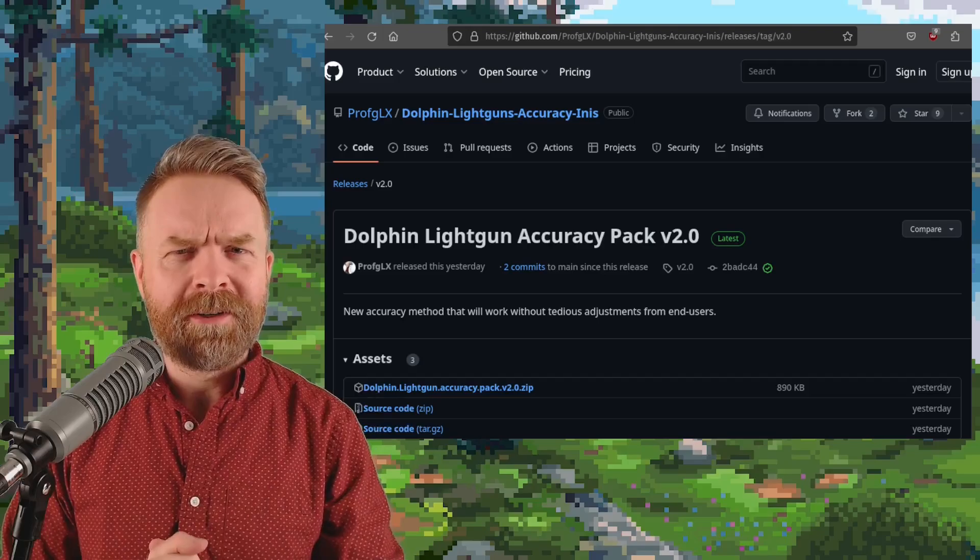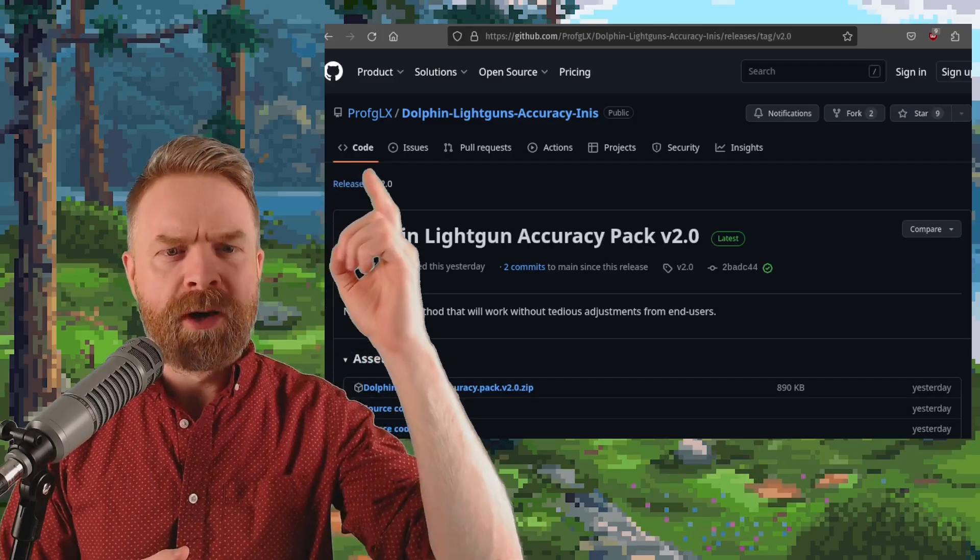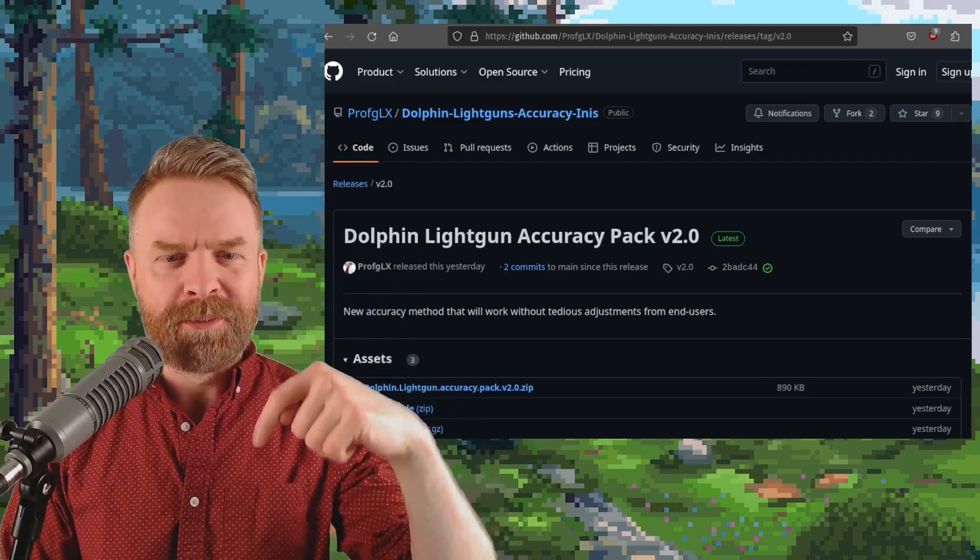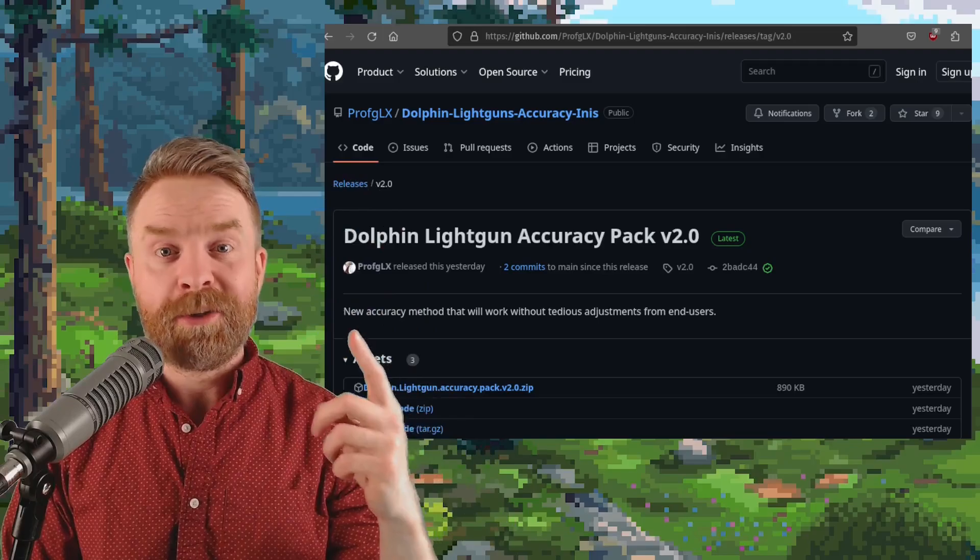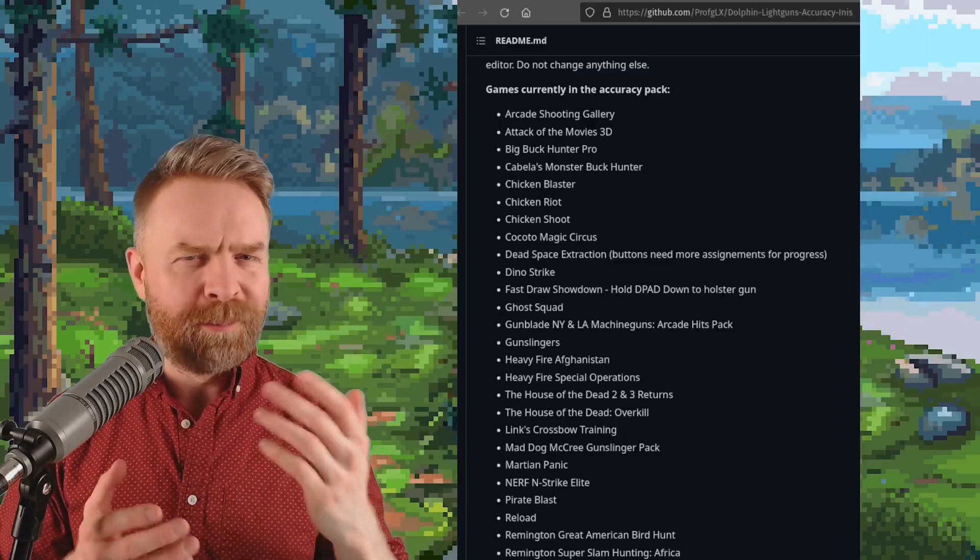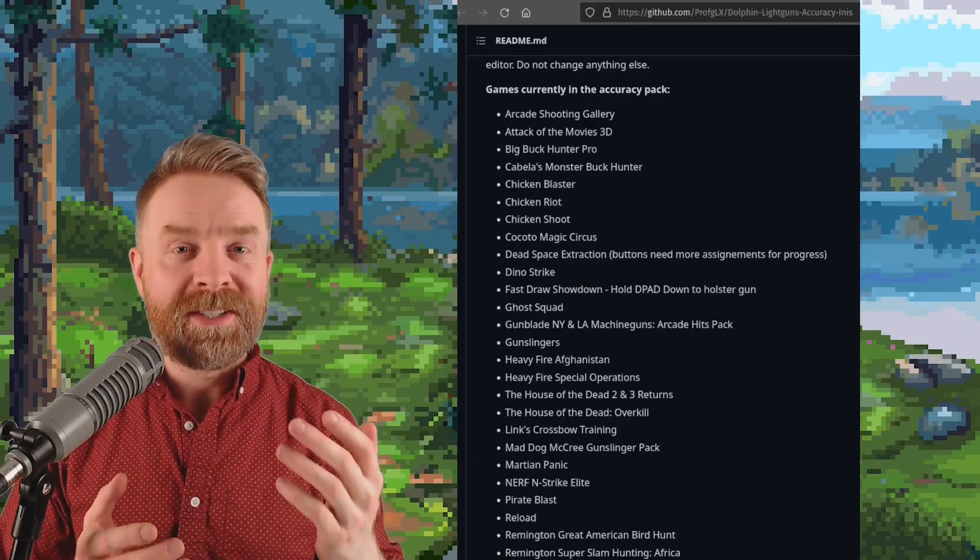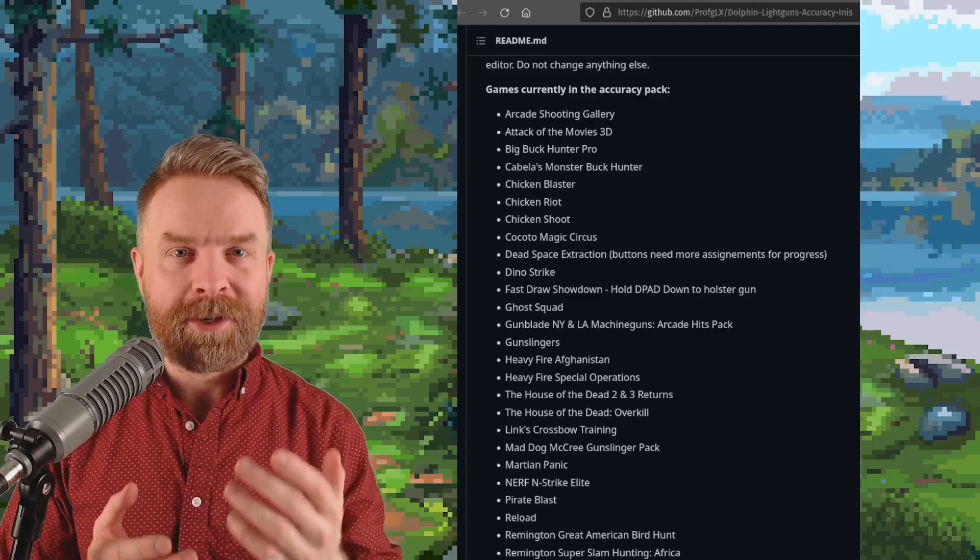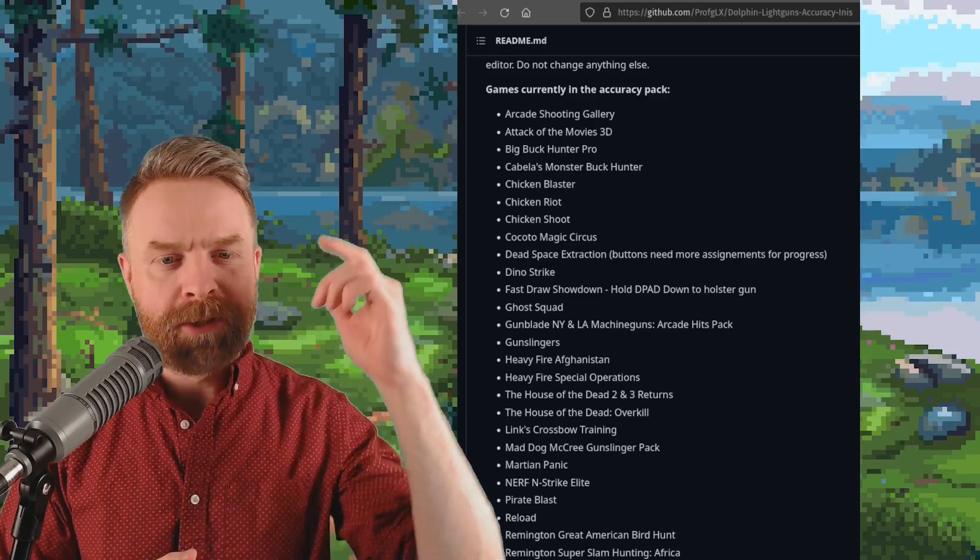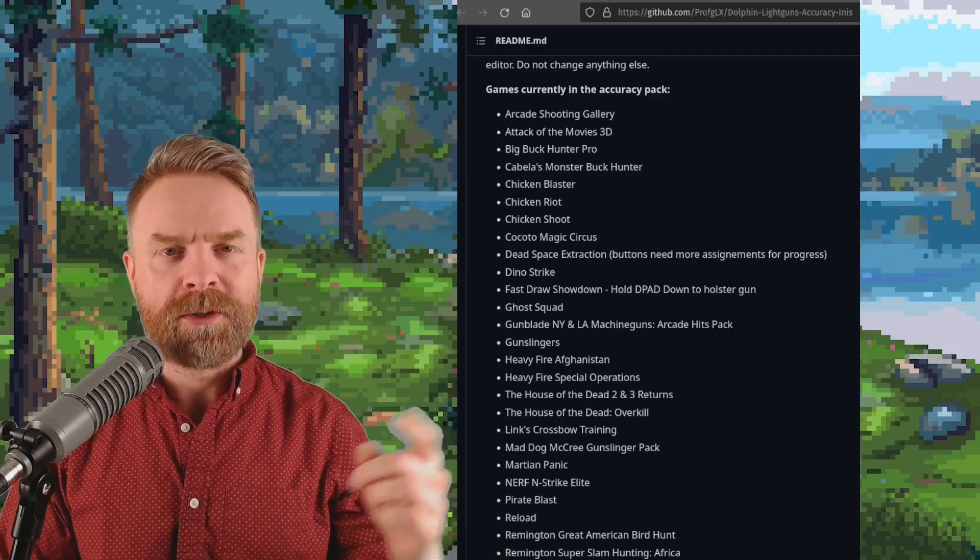If you are curious about this one, I'll drop a link to ProfGLX's github in the description below. It's free and open source. On this github you'll find pretty much everything you need, including step-by-step instructions on how to get it up and running and also a list of every single game it works with.